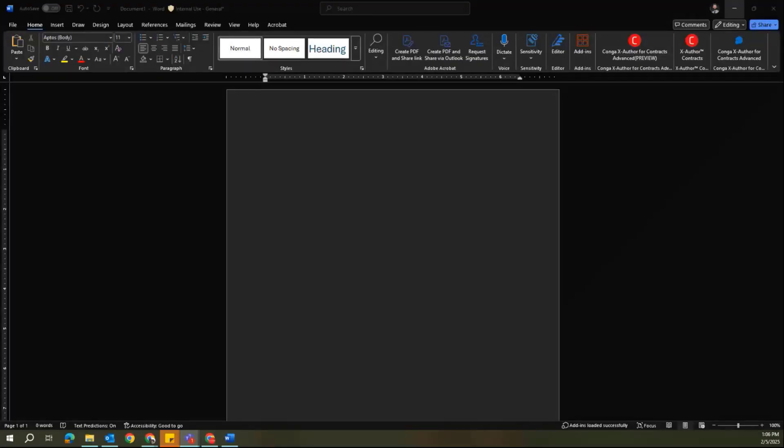This video will cover a brief overview of template management and administration using Conga X-Author for Contracts Advanced. Once you've installed X-Author for Contracts Advanced in Microsoft Word, you can now start using this tool to manage and administer your templates within CLM.